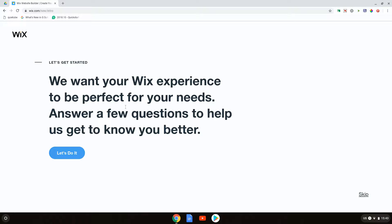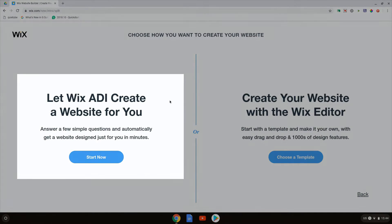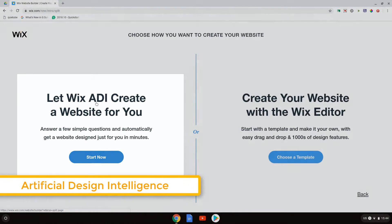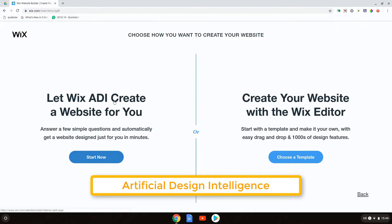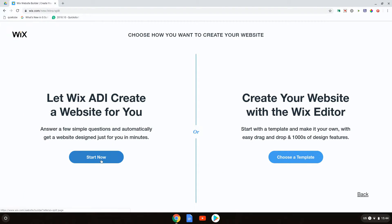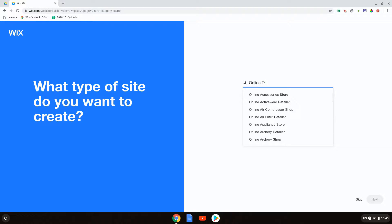It's saying let's get started. I'm going to skip this part because what I'm going to show you is I'm going to use the Wix ADI to create a website for me. ADI stands for Artificial Design Intelligence and just by answering a couple of questions, it is automatically going to create a website for me. Let's go ahead and click on start now. What type of site do you want to create? I would like to create a website for my online training, so let's go ahead and type in online training.